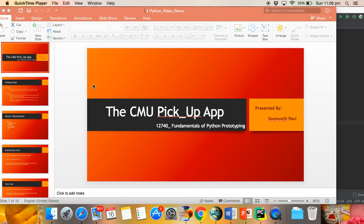I am going to present my project, the CMU Pickup App. This project is done as coursework for 12740 Fundamentals of Python Prototyping.